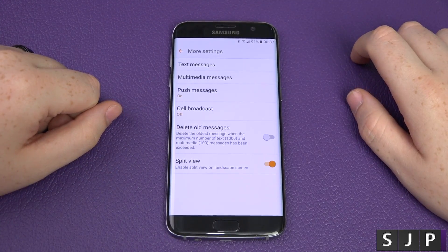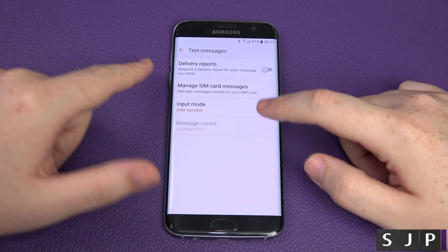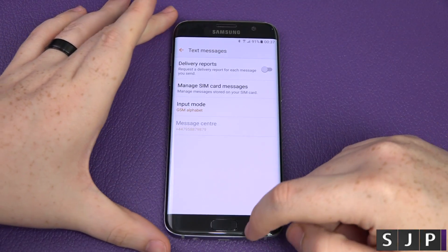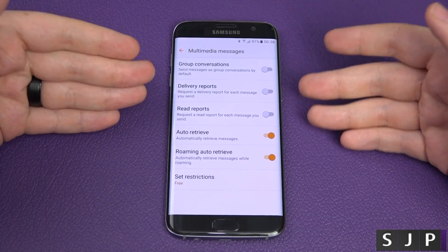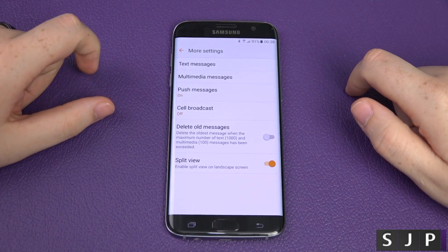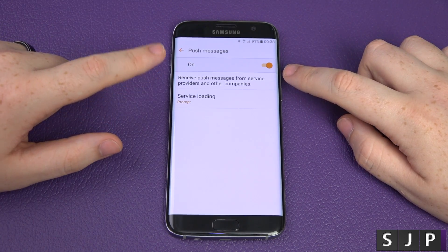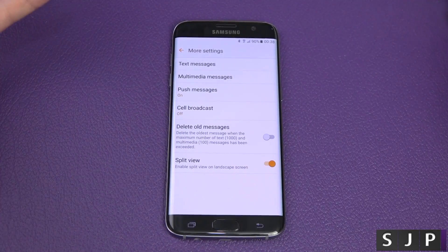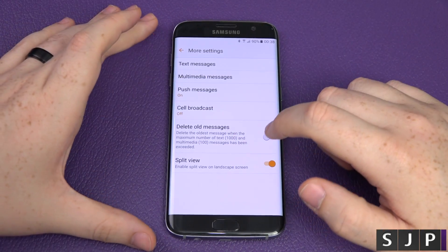Going into more settings — you've got text messages with delivery reports and manage SIM card messages. In the UK, don't turn that on or you'll be charged. You've then got multimedia messages: group conversation, delivery reports, read reports, auto retrieve, roaming, and restrictions. You've also got push messages — you can receive push messages from service providers — and you can toggle that on or off.